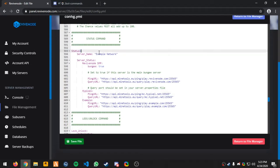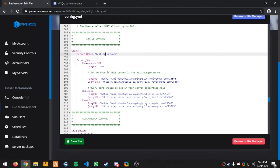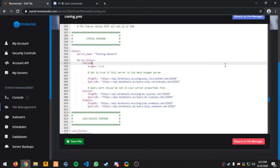So if I change this here, we'll name it to testing network. And I don't want it to say revive node SMP, so I'm going to say test SMP. And Hypixel will leave that one and we'll change the example to mineplex.